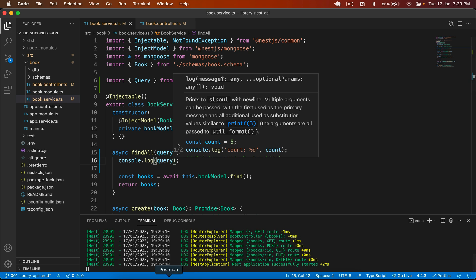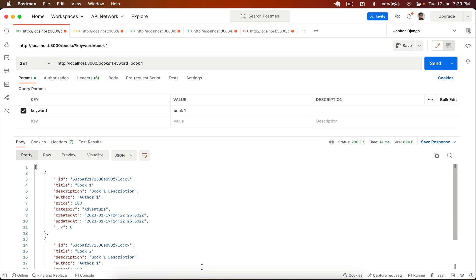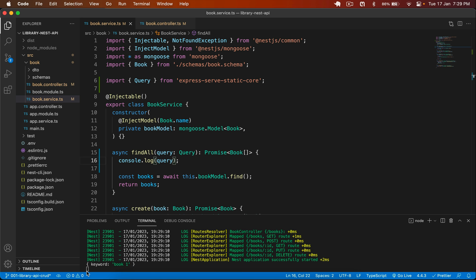If I go to Postman and click send, you can see that in the query, we get our keyword. So let's use that.